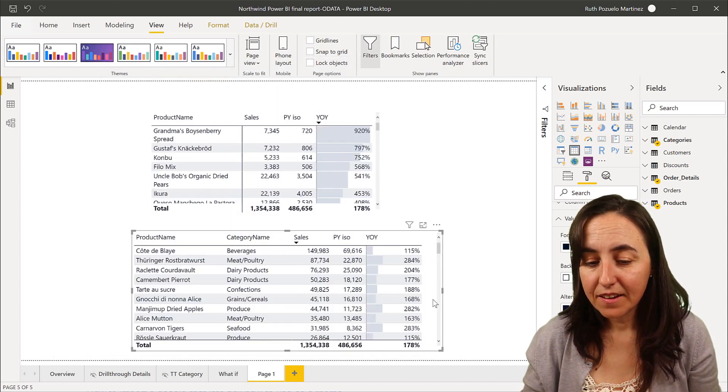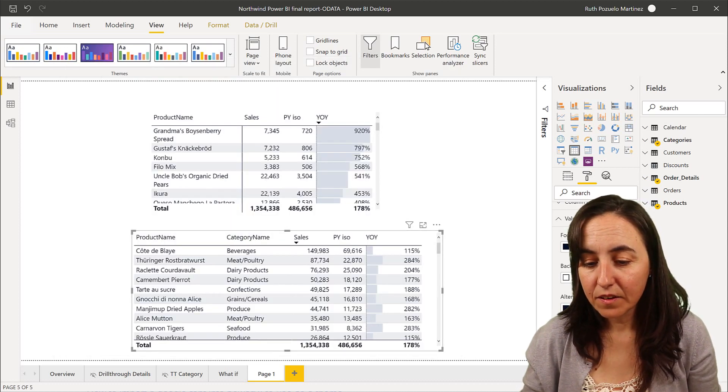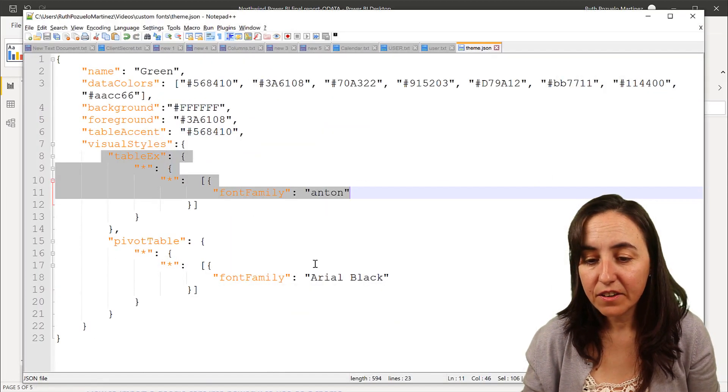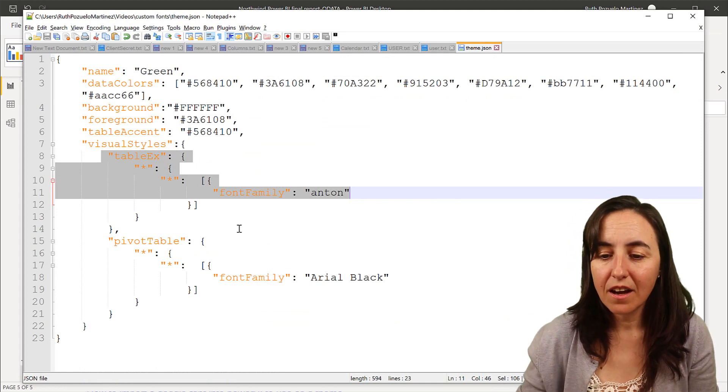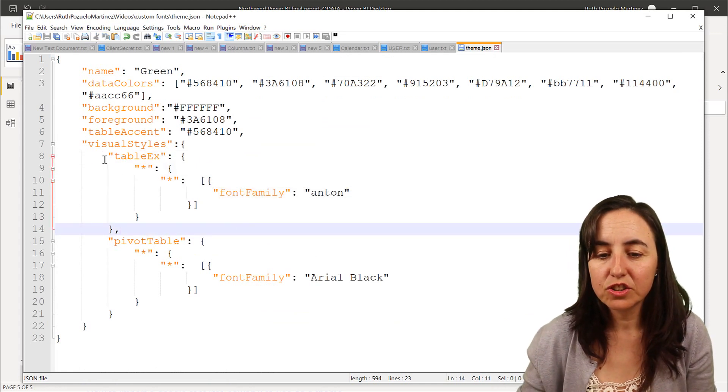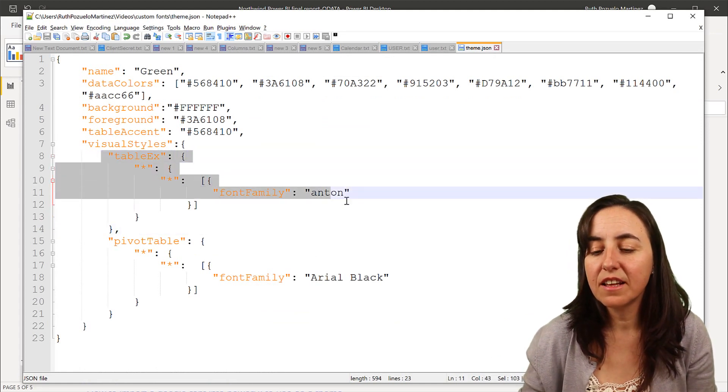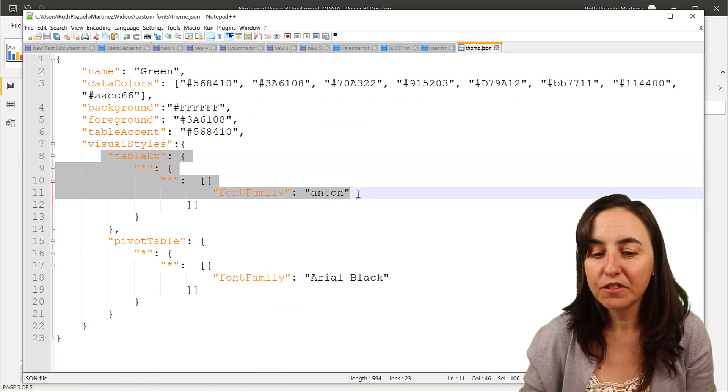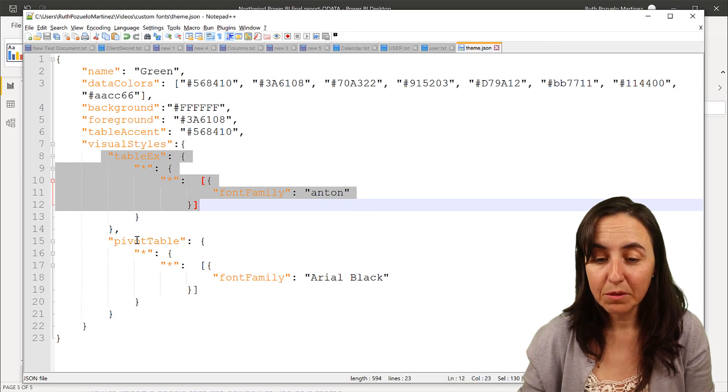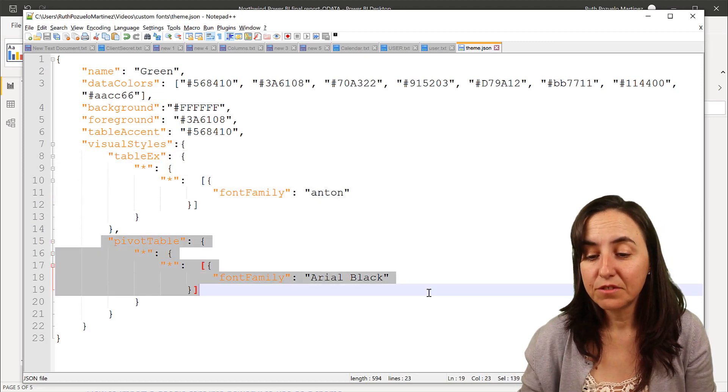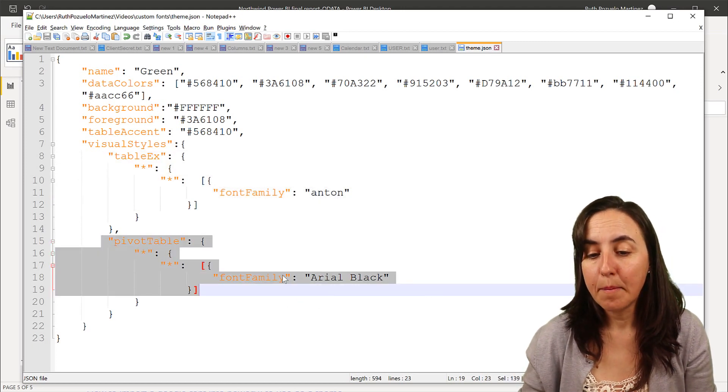And I have here a very simple JSON theme that just changes the font family of the font for table, and this is the font for matrix.